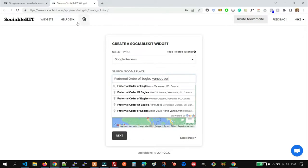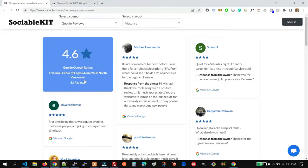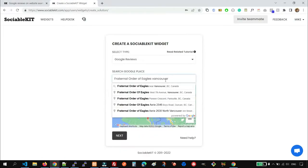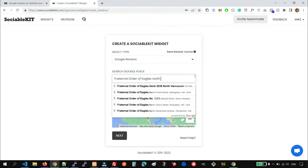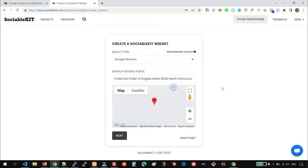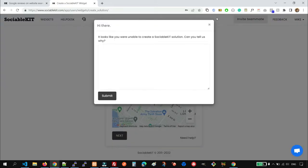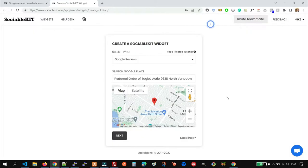And let's see on our example here. So there it is. So we found a specific Google Place.